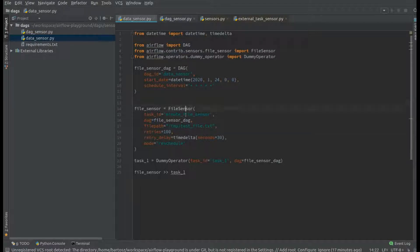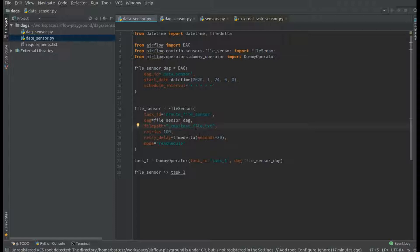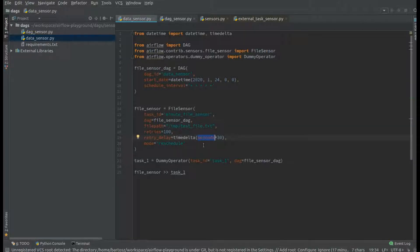The file sensor that I will use will look for a file called testfile.txt and every 30 seconds the task will wake up and check whether the file already exists.